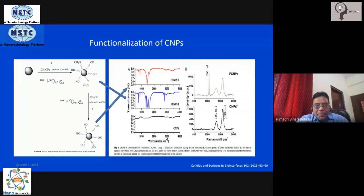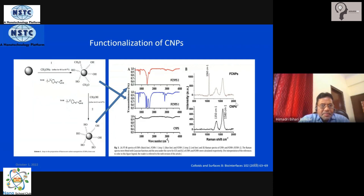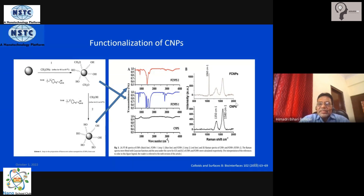One of the simplest ways of functionalizing carbon nanoparticles — look at the left hand panel — we have this carbon nanoparticle shown as a black sphere. It is refluxed for 48 hours at about 40 to 60 degrees temperature with sodium methoxide, in the presence of Triton X-100, which is a neutral surfactant.